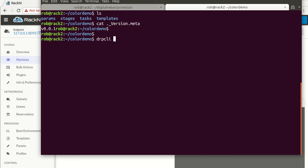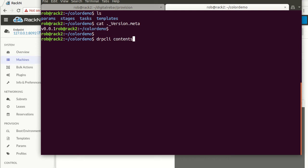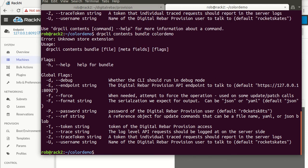The DRP CLI provides a tool under 'contents' for bundling. You can take a bundle, and you can also unbundle — that's pretty cool. So we're going to bundle, and we need to give it a file name, which is going to be the output file. This is color demo, the stuff we're doing. You've got to give it a file name.